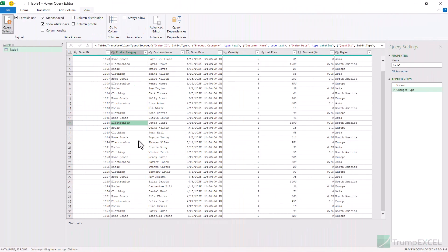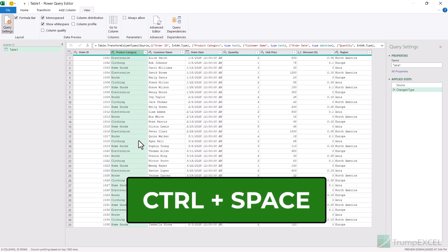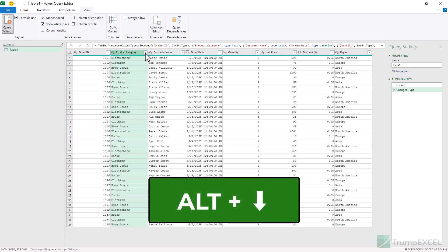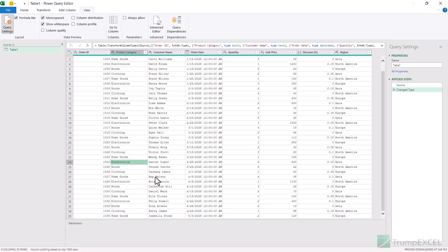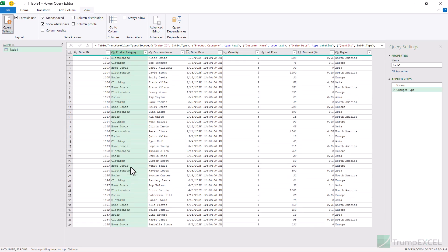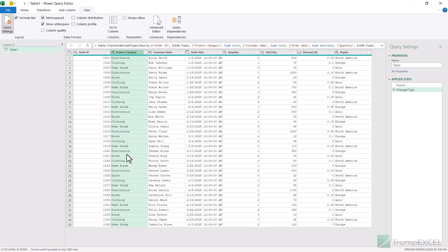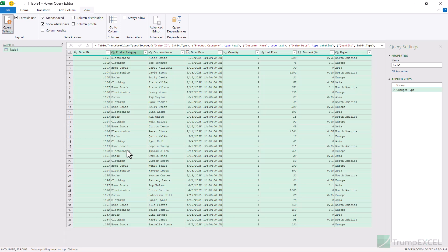If you want to select the entire current column, you can use the keyboard shortcut Ctrl+Spacebar — hold the Ctrl key and press the spacebar key — and it is going to select the entire column. Once you have done that, you can also use the keyboard shortcut Alt+Down Arrow key to open the menu for this column, which includes filter and other options. So if you are somewhere down in the data and want those column options, first use Ctrl+Spacebar to select the column and then Alt+Down Arrow to open the menu. If you want to select the entire table, use the keyboard shortcut Ctrl+A.